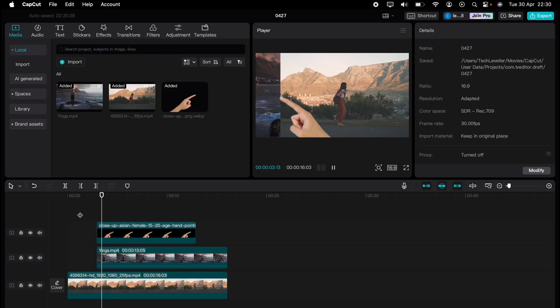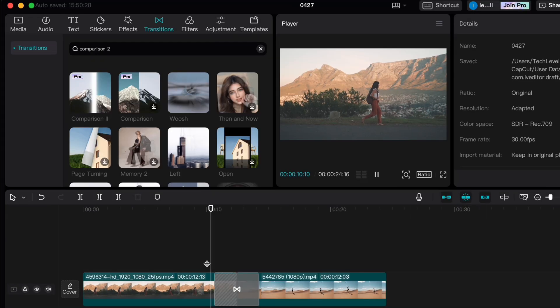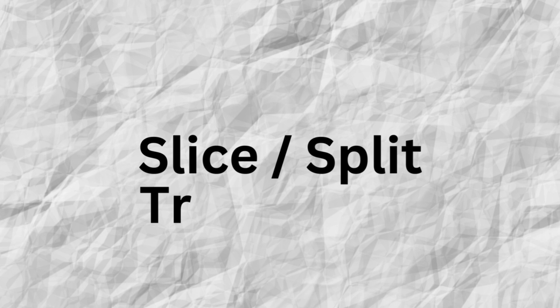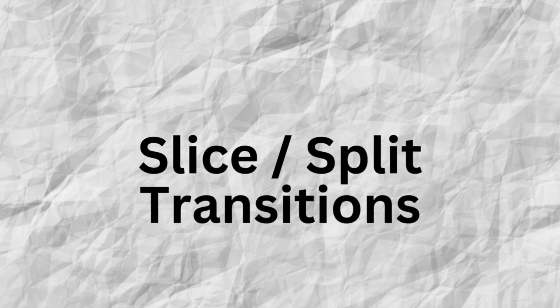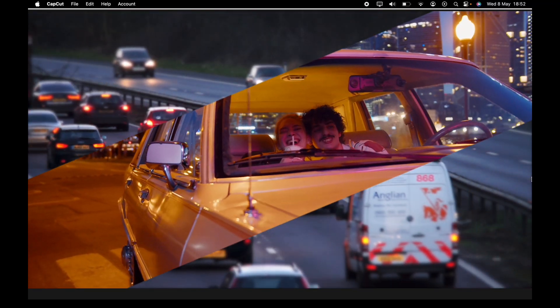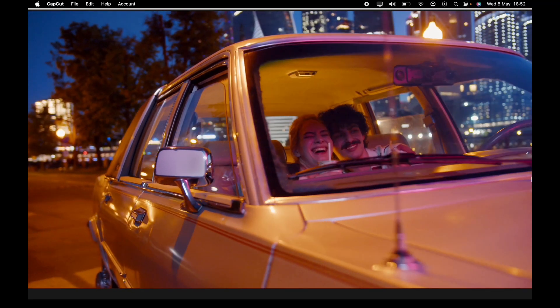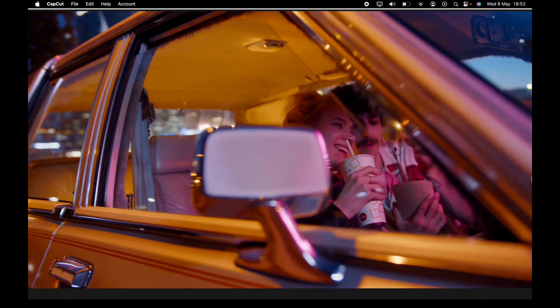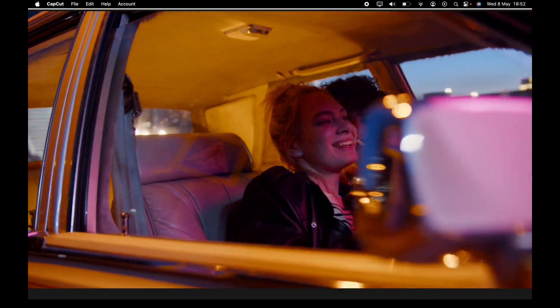Let's check out these legendary CapCut editing tips. Now let's make an easy slice and split transition in CapCut.